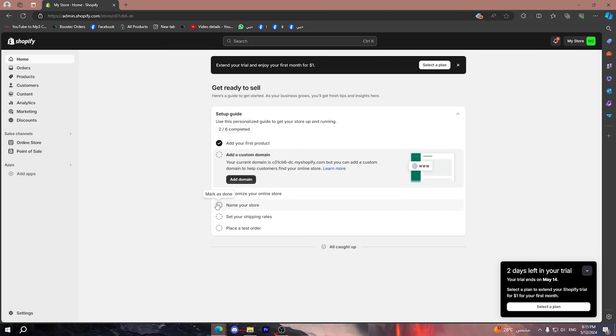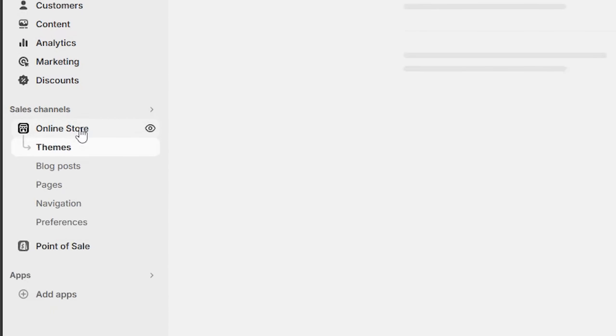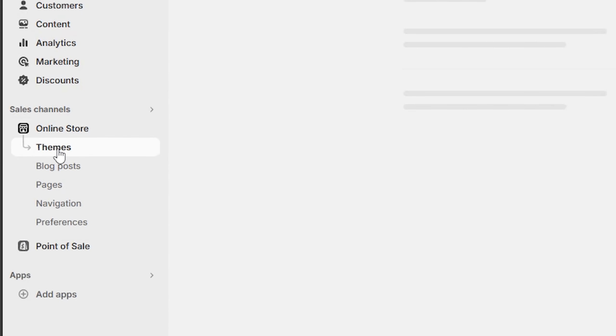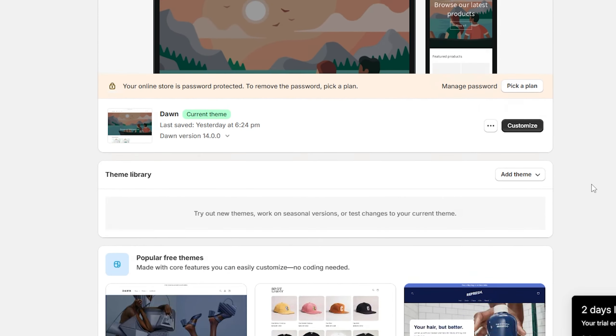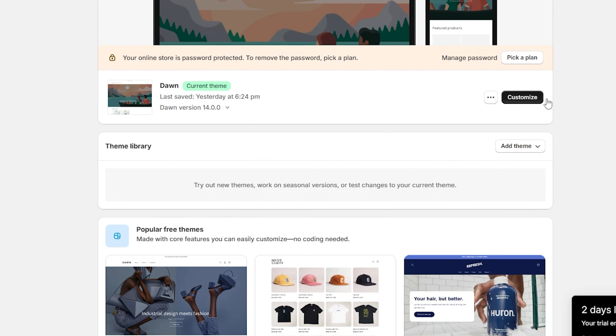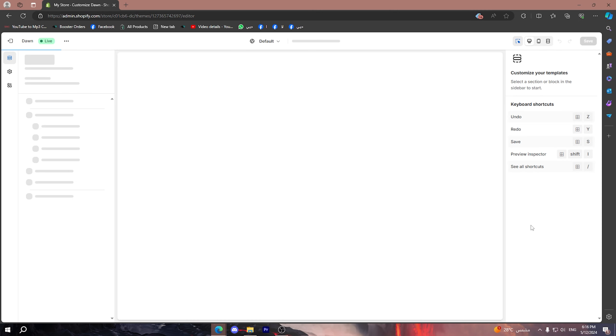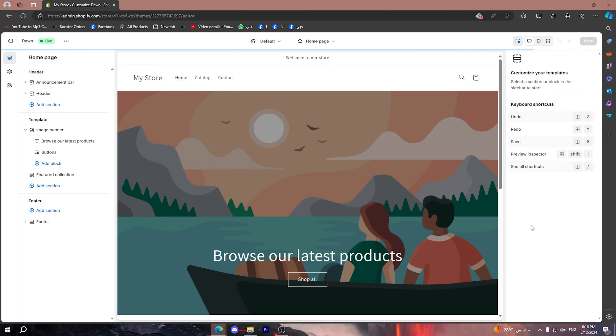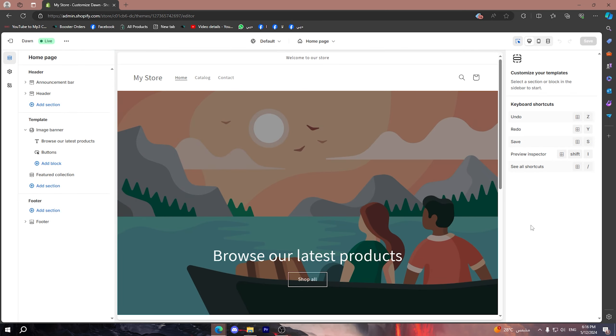First thing you should do is simply open your Shopify dashboard. Then after that, go to Online Store, then Themes, then click on this icon right here - Customize. This is a new email I have just created in order to clarify everything in this tutorial.